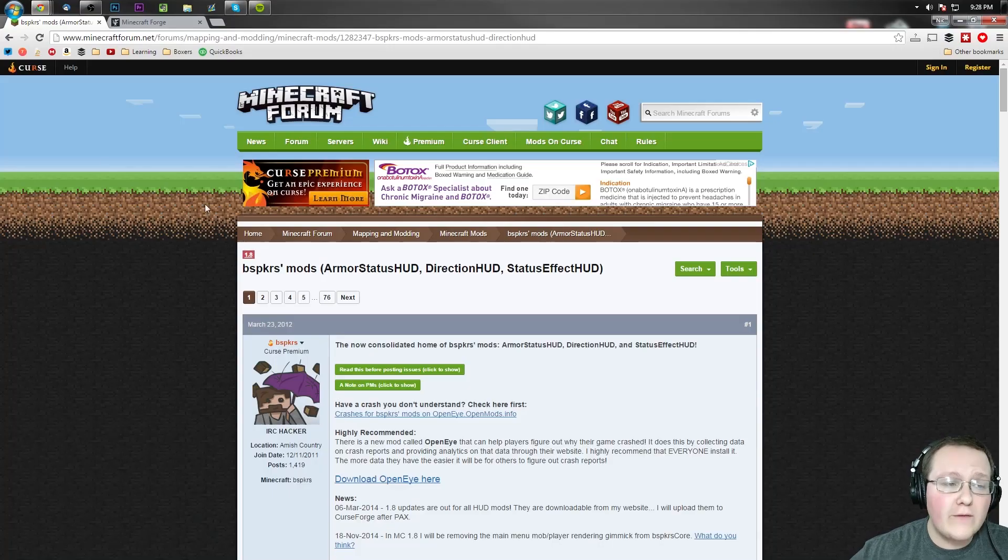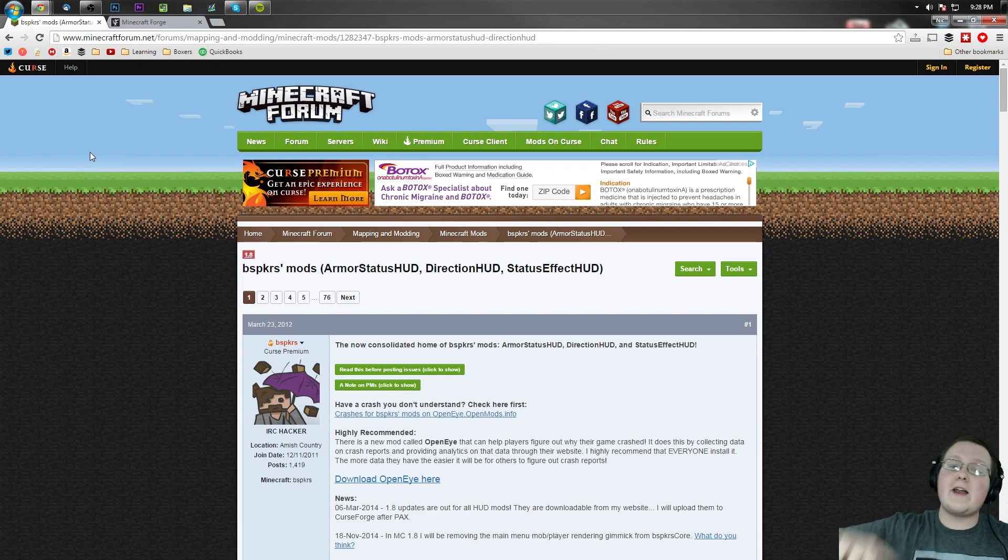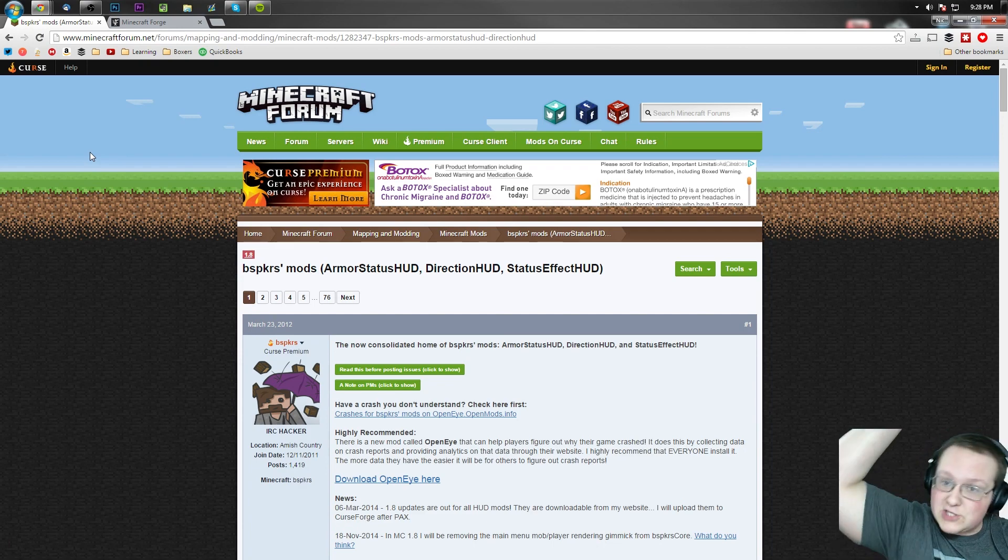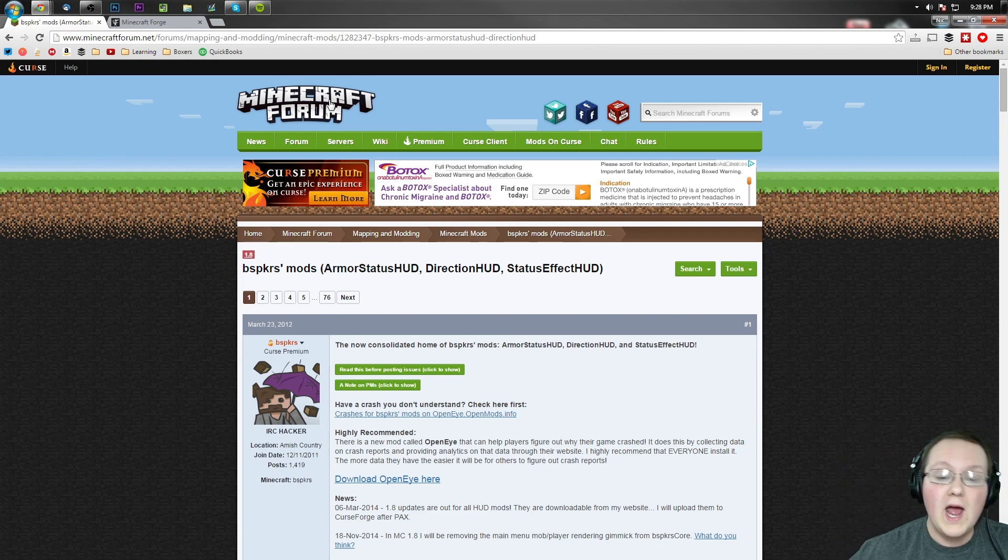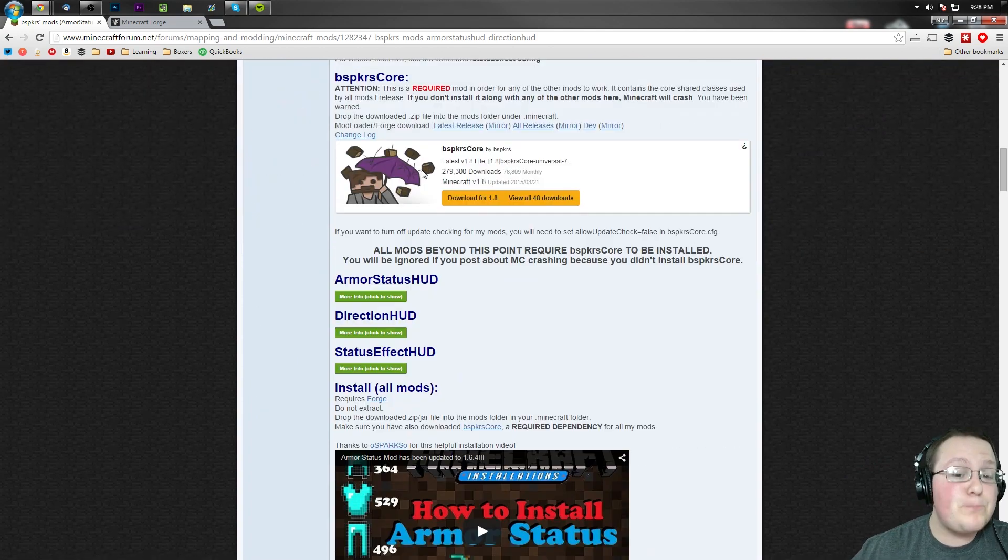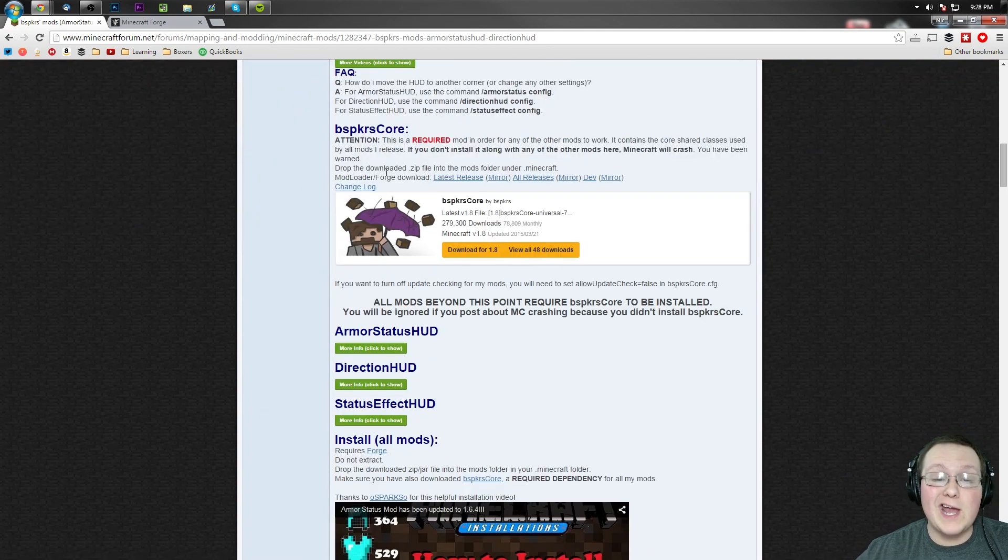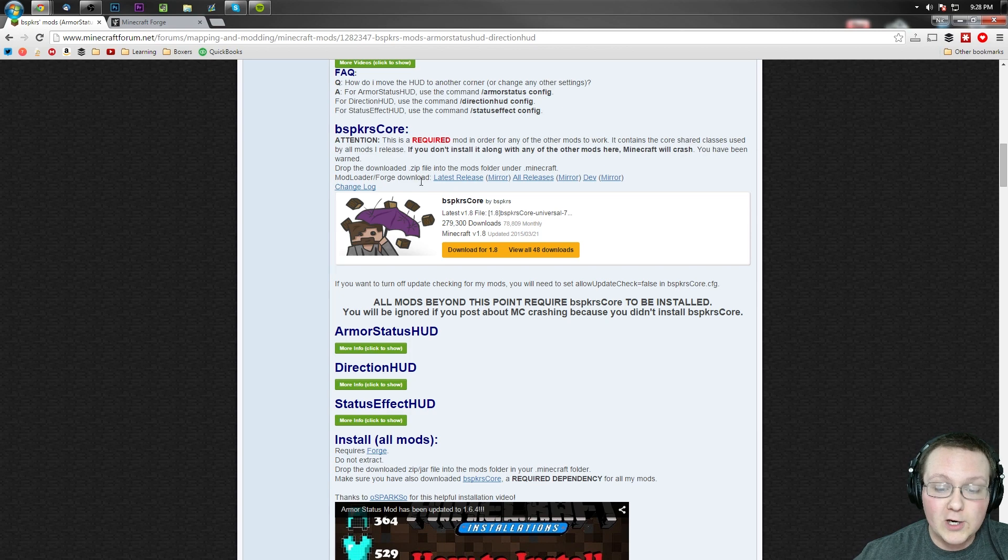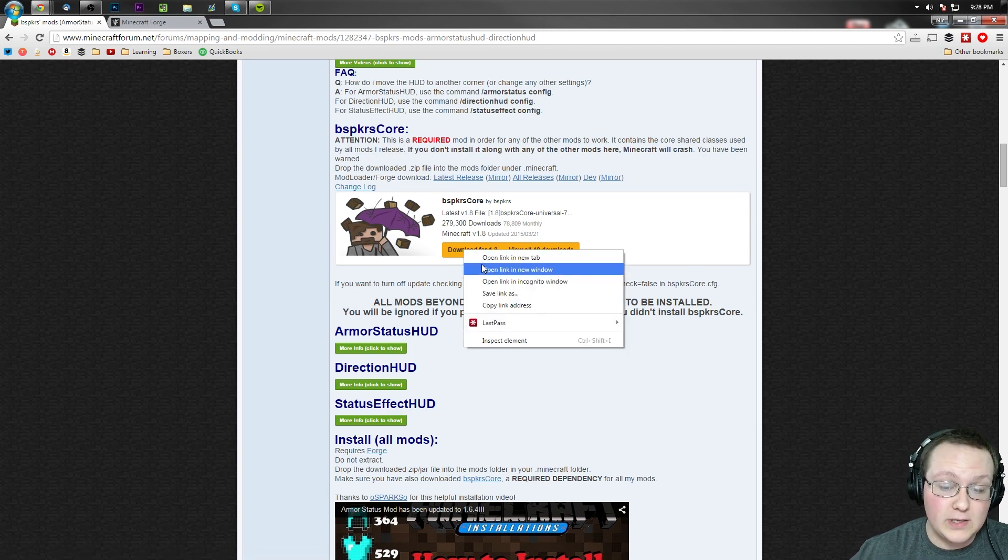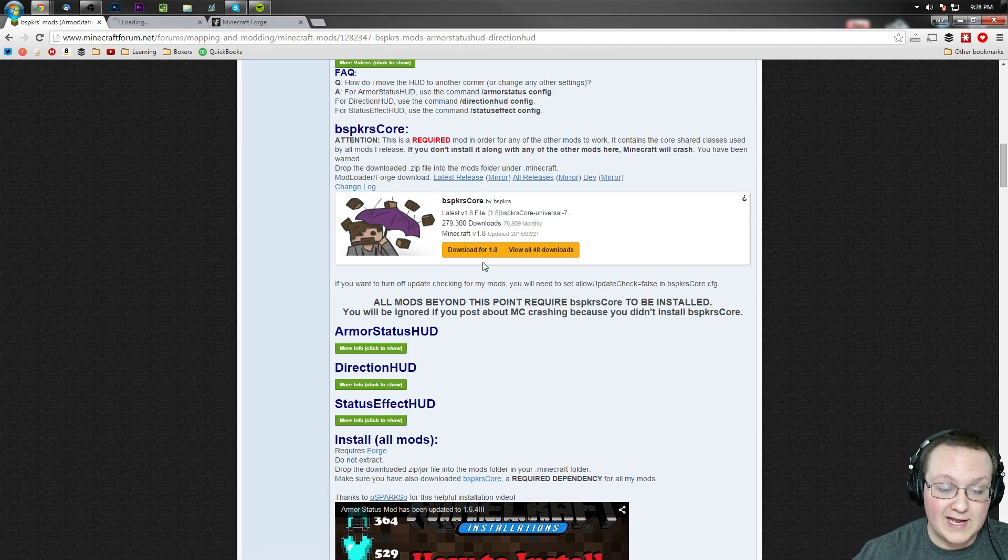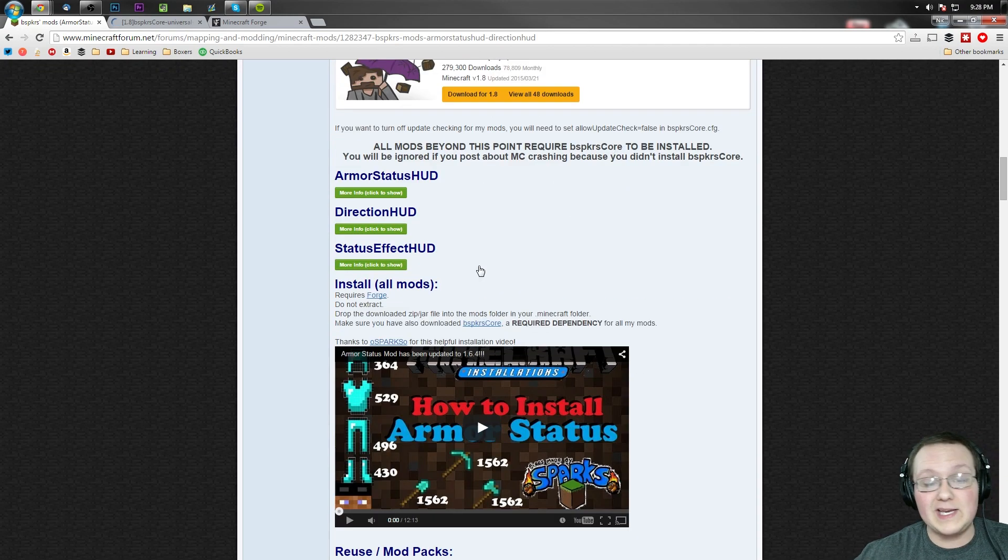First off we want to go to Minecraft Forum, first link in the description down below. Click that, it will take you to this page where we want to scroll down until we see BSPKR's core right here. We'll go ahead and right click on download for 1.8 and open that in a new tab just like that. Now we're not done yet.